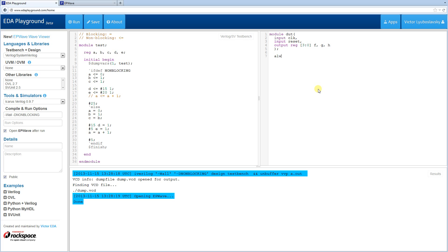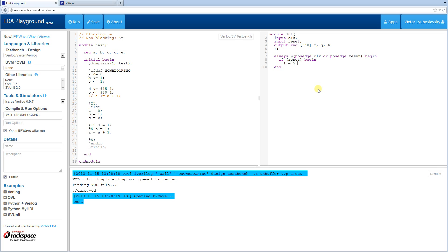So I'm going to have an always block, always at posedge clock, or posedge reset, because we're going to need to reset this module. Begin and end. So if reset, we're going to set some defaults here. So we're going to set F to 5, G to 8, and H to C.